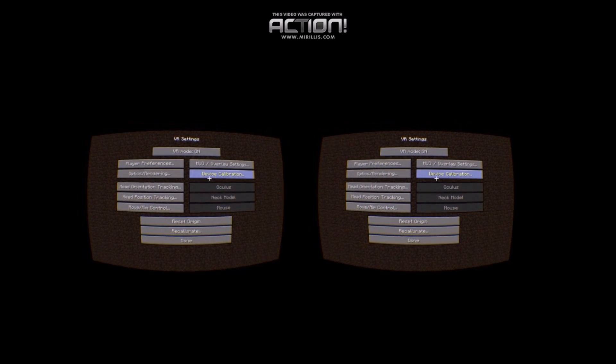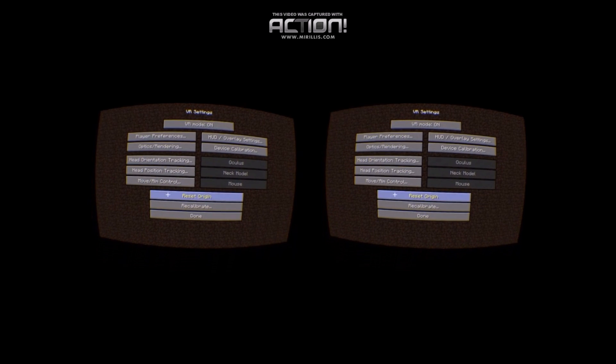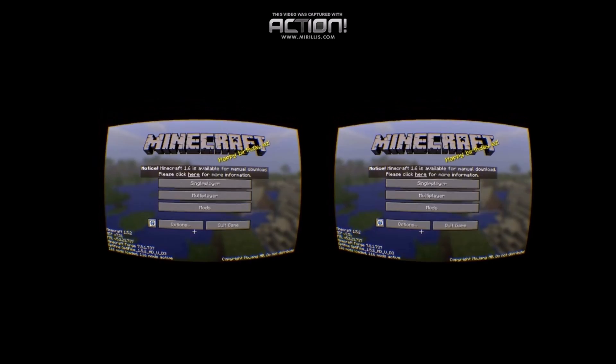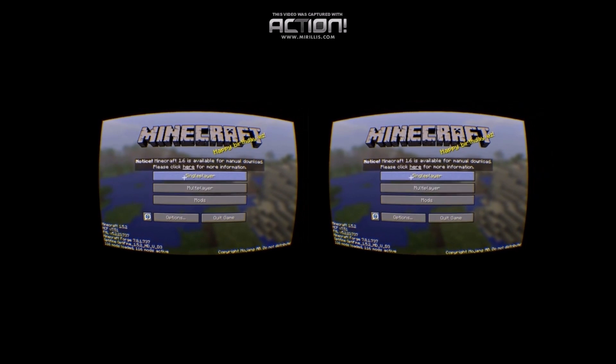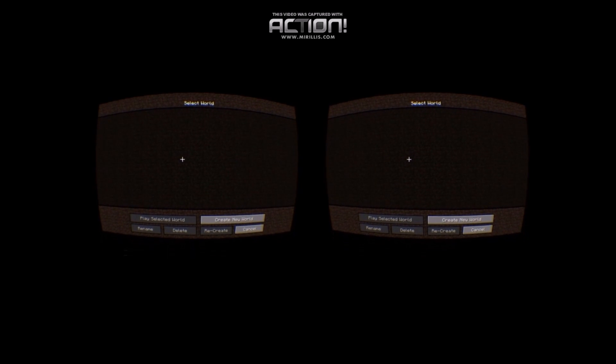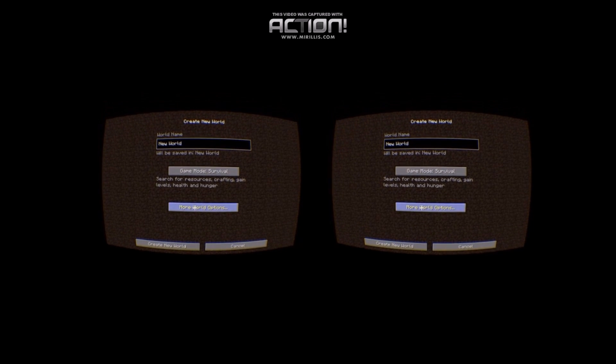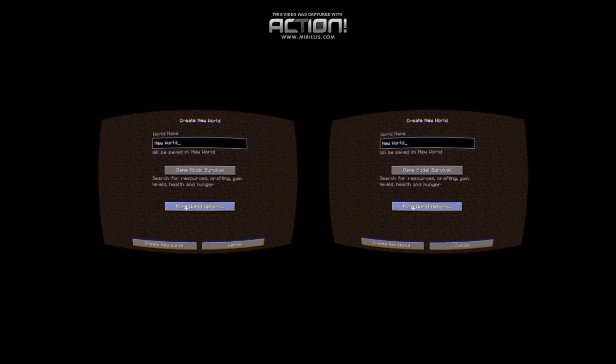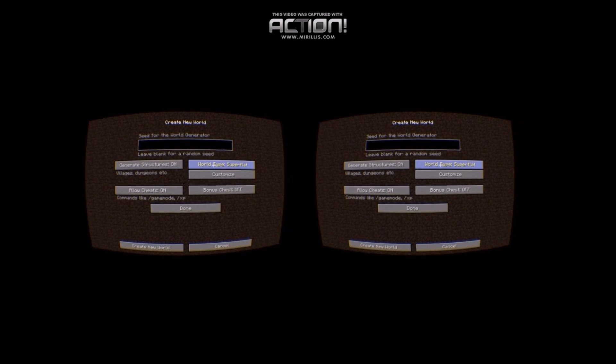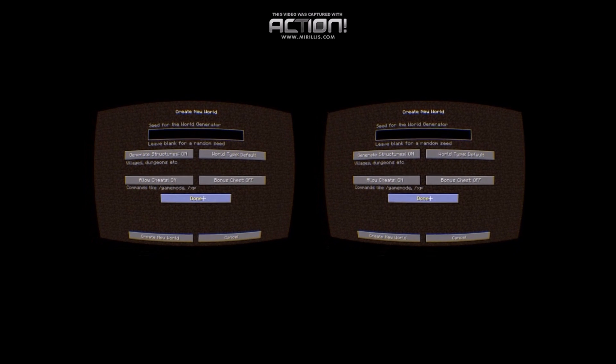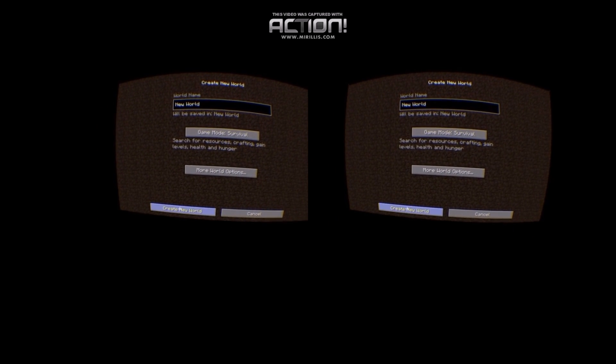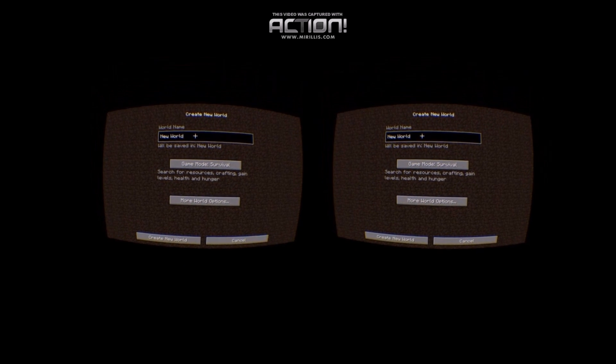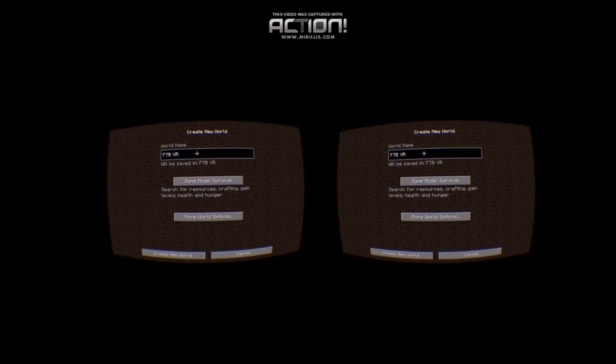And then we'll go into single player. And create a new world. I'm going to turn on cheats. Leave the world type of default. Call this FTB VR.